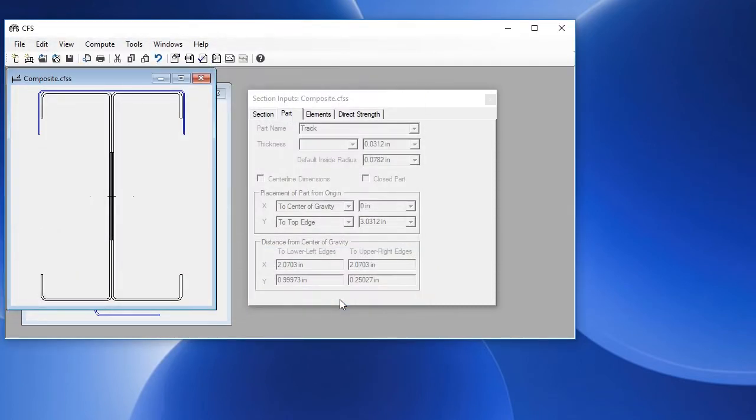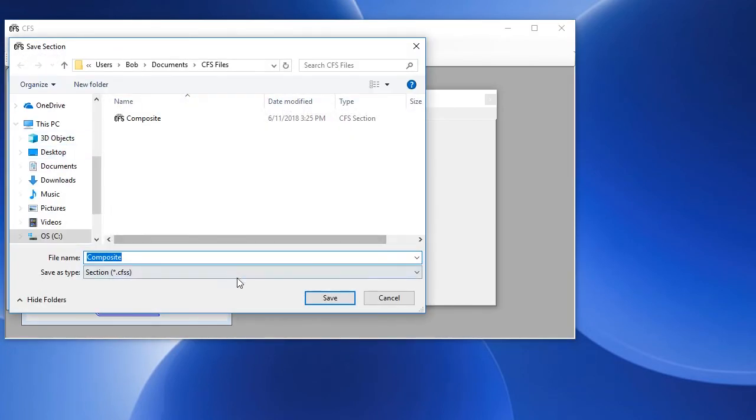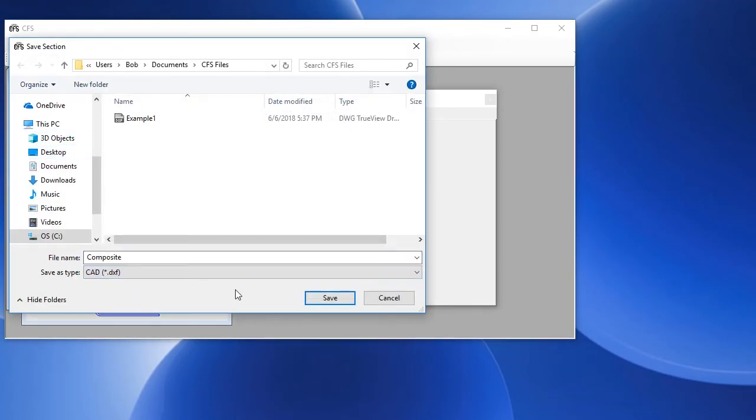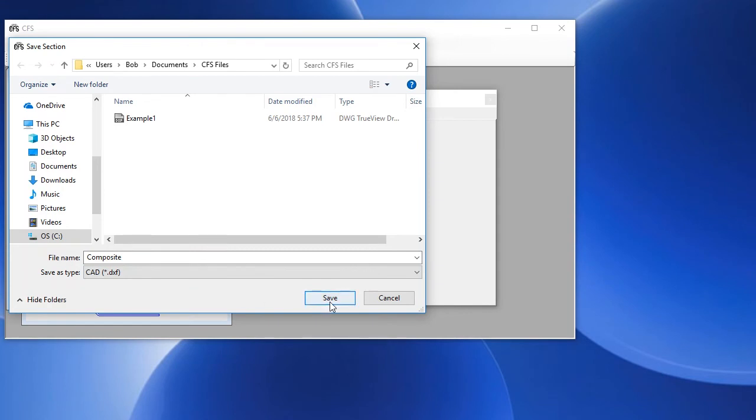We can also save this as a DXF file for use in a CAD system. We choose File, Save As, change the file type to DXF, we'll leave the name as Composite, and choose Save.